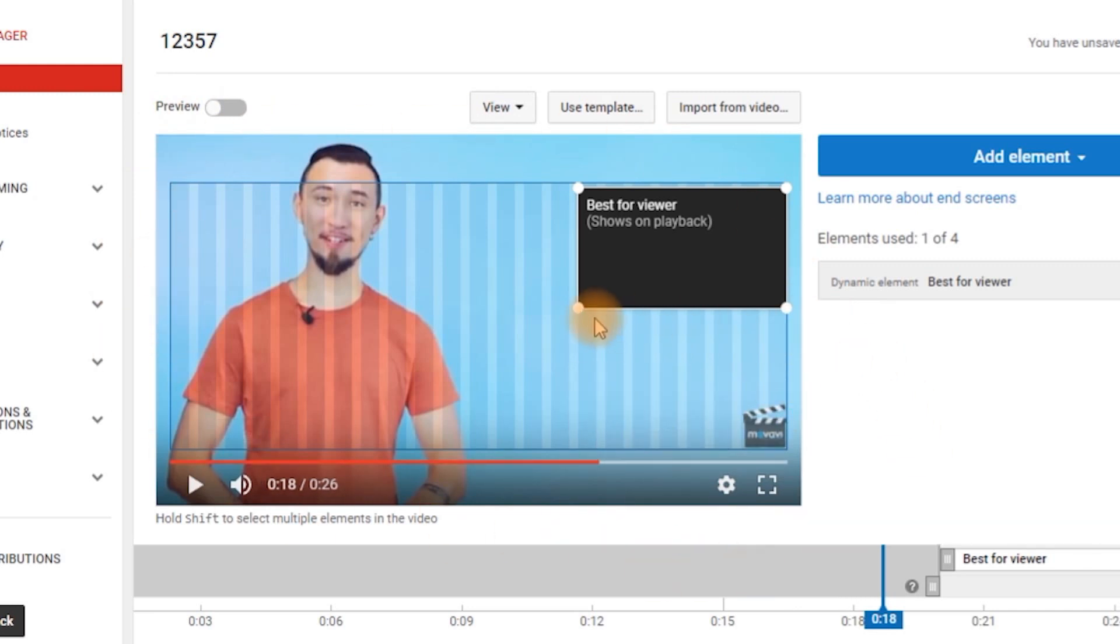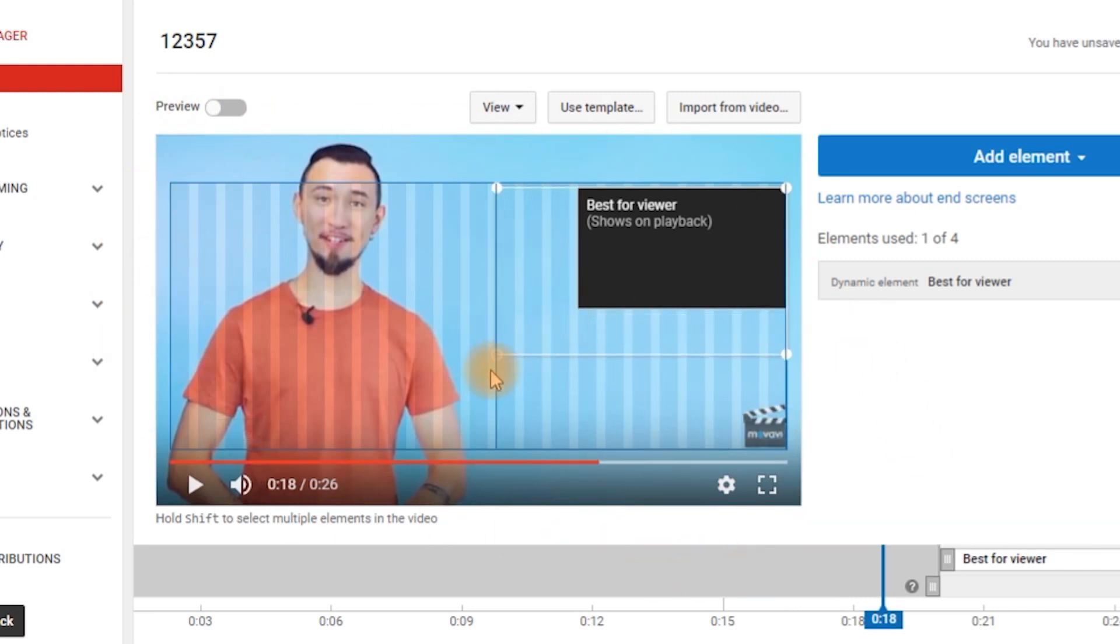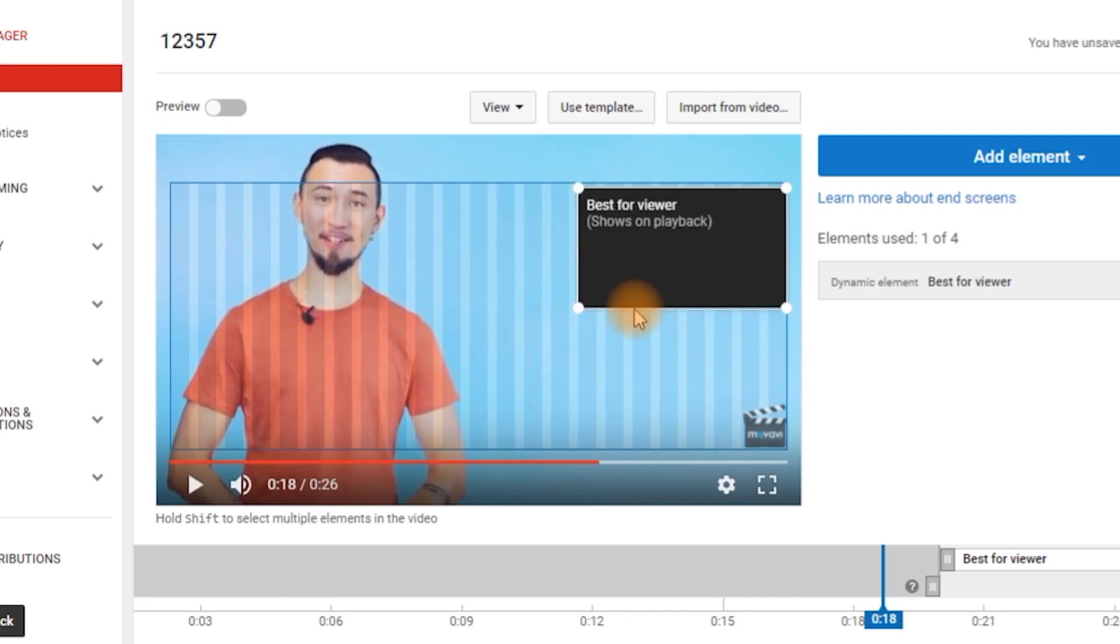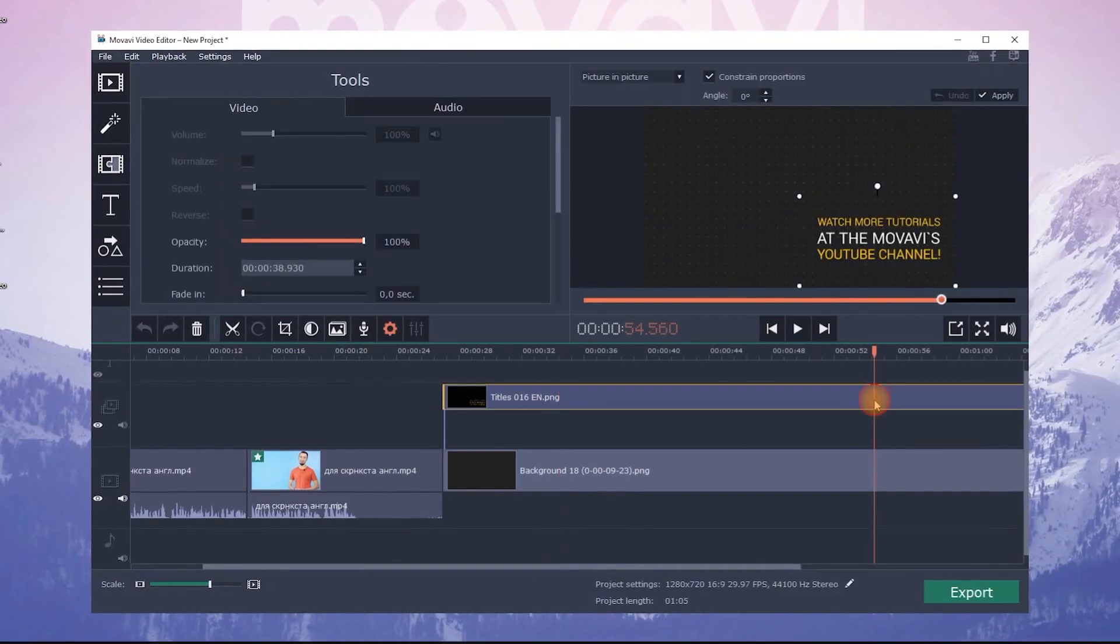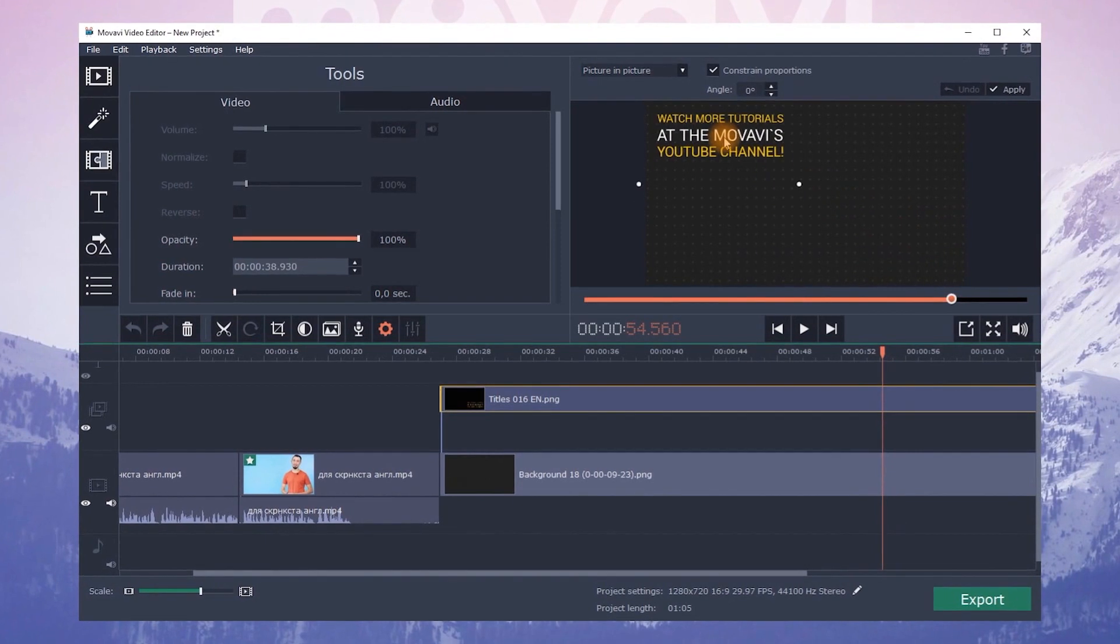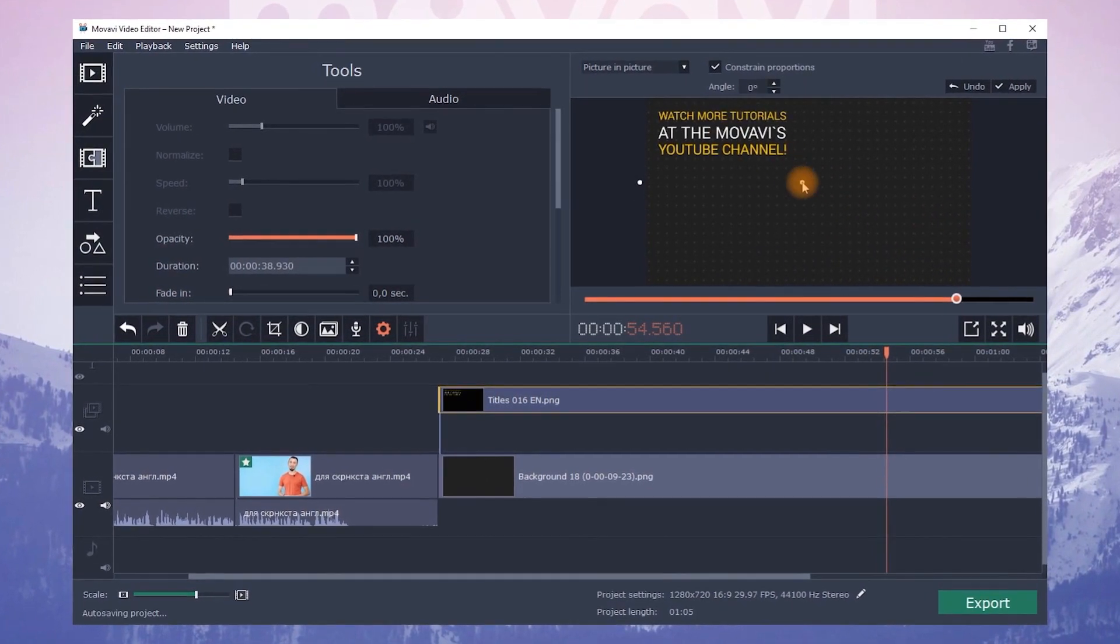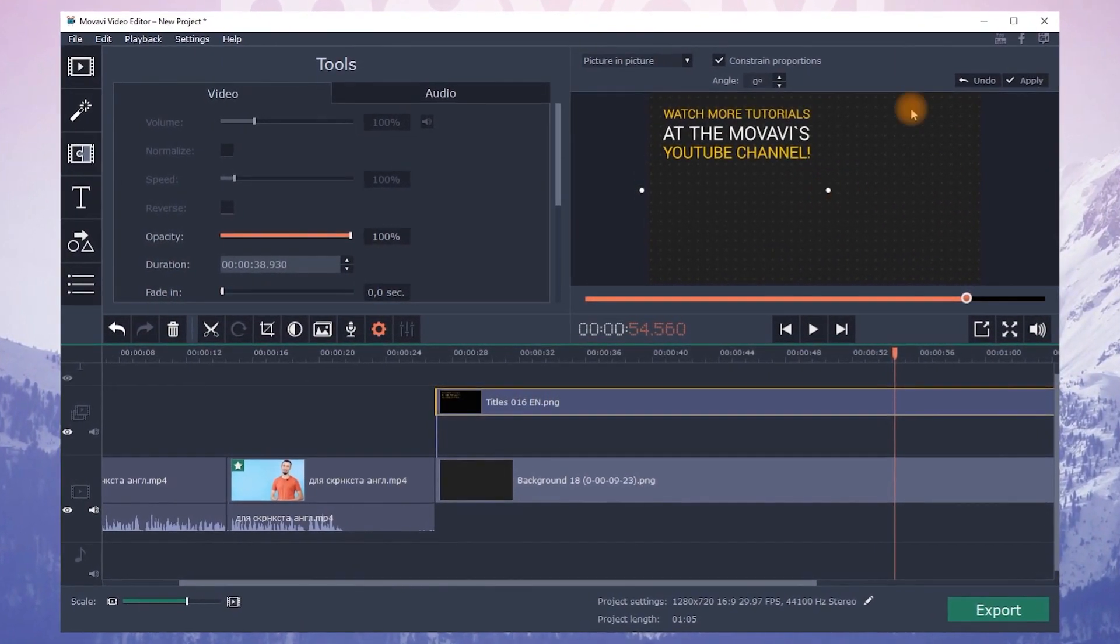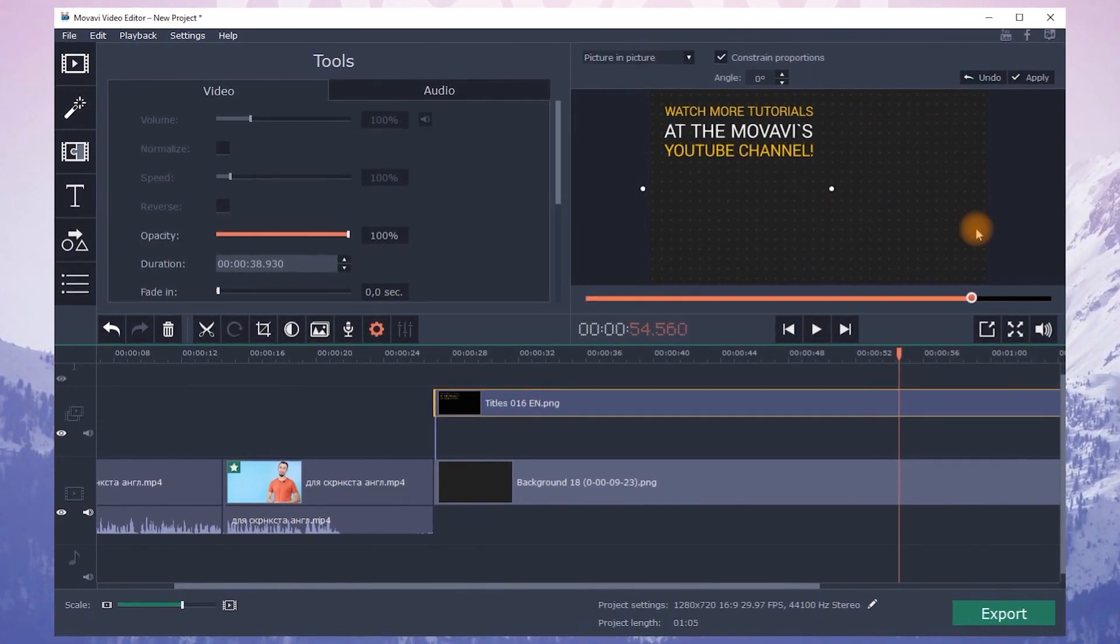Besides, you can only change the size of your end screen so that it's slightly smaller or bigger. If your outro contains text, place it in the shot so it's easy to read and it leaves some room for an end screen.